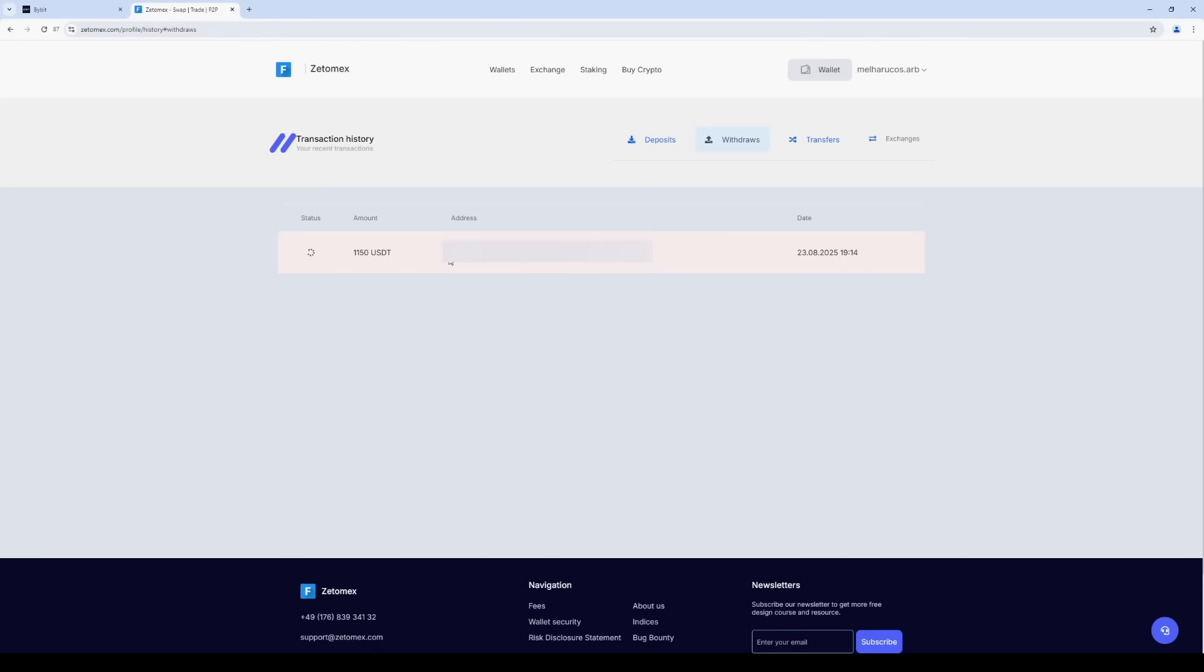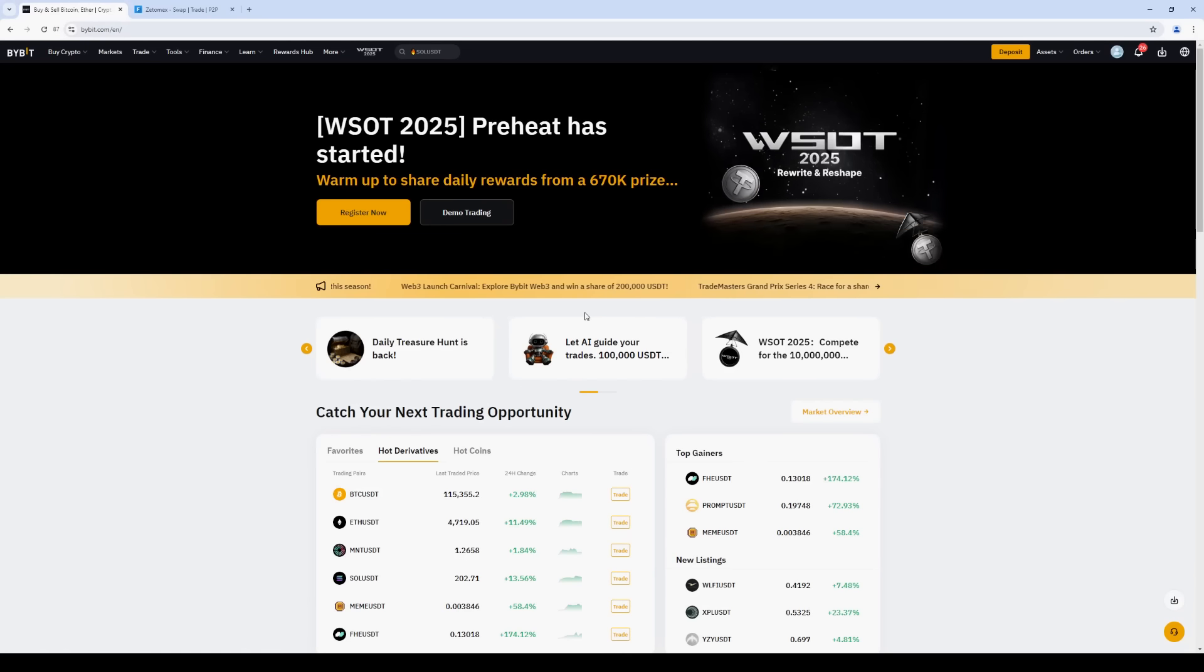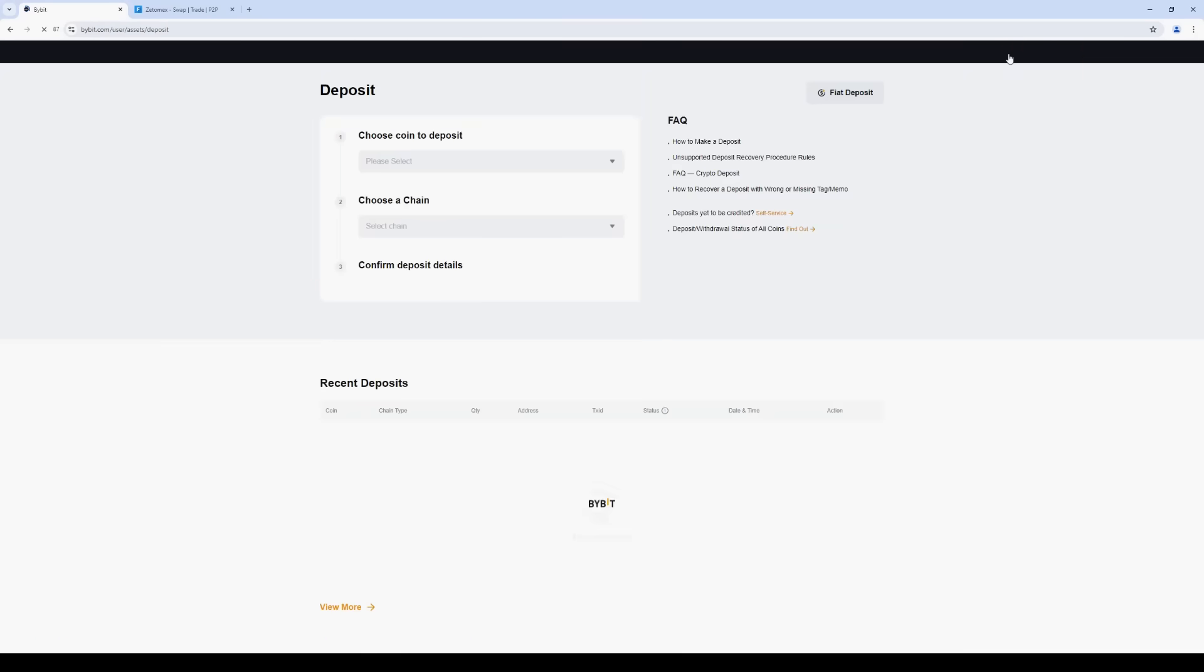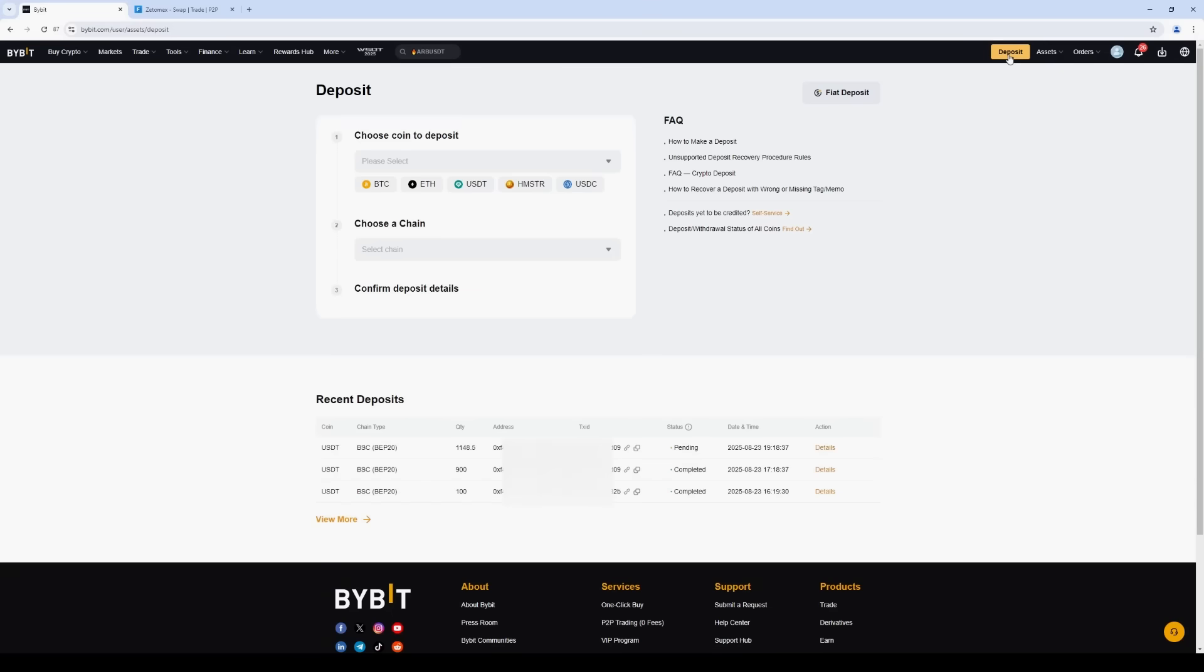Now let's go back to Bybit. And now go to the transaction history section. The funds were successfully credited to our balance and at the same time, the net profit was $150, which is 15%. I don't know how long this strategy will stay relevant because in my experience, these price gaps between exchanges don't last forever.